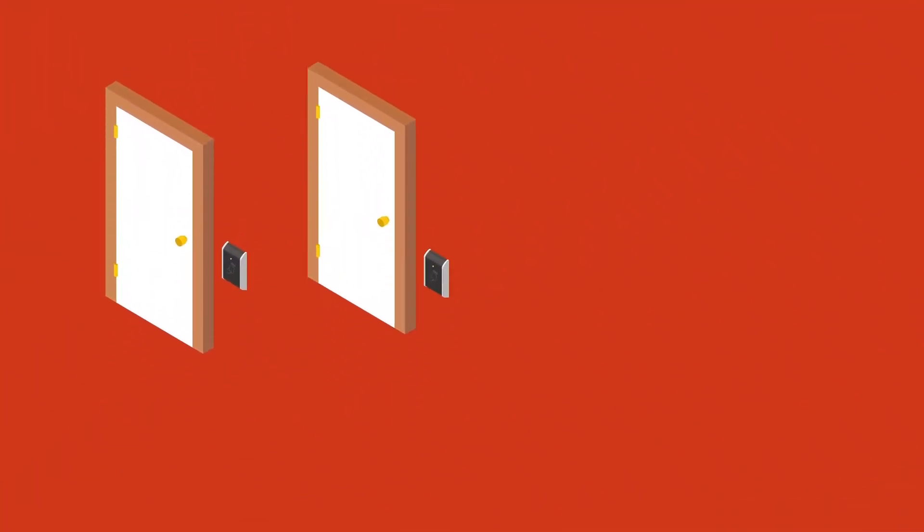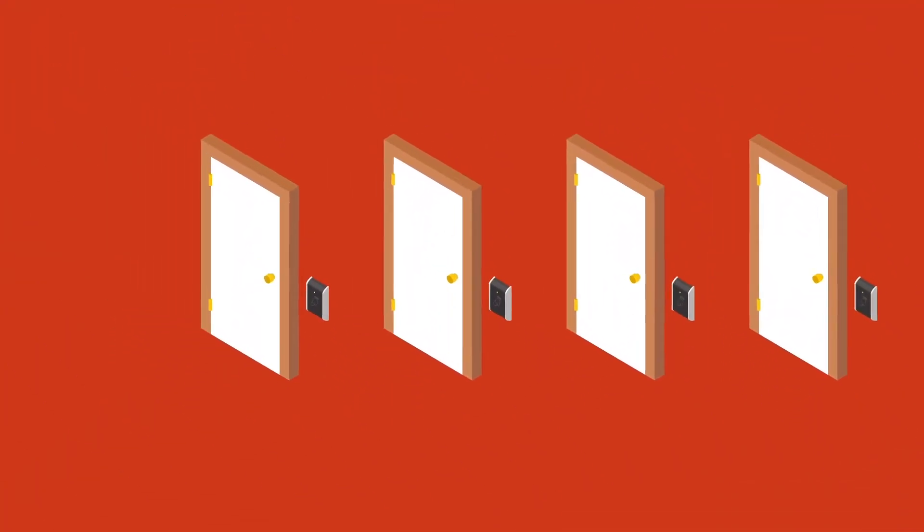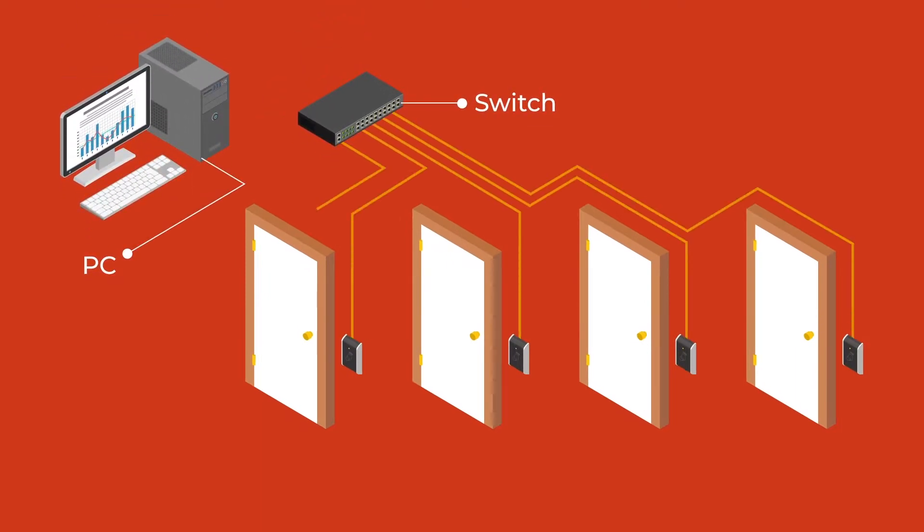As the security requirements increase, we tend to move up with number of users, number of doors, and like I say, higher security risk. We tend to then move up to a PC-based system.